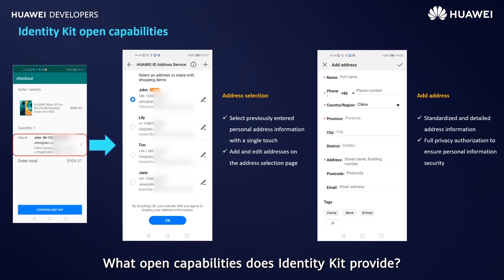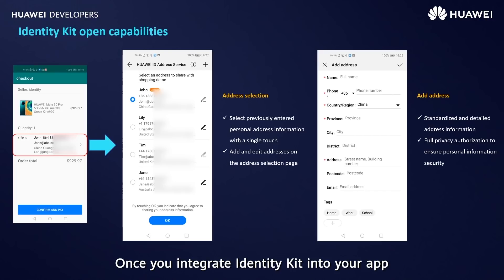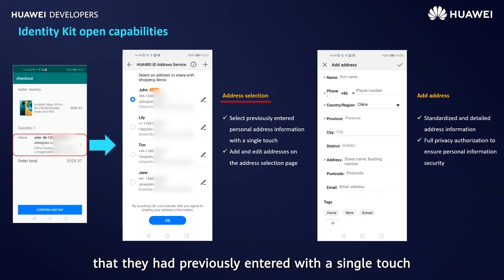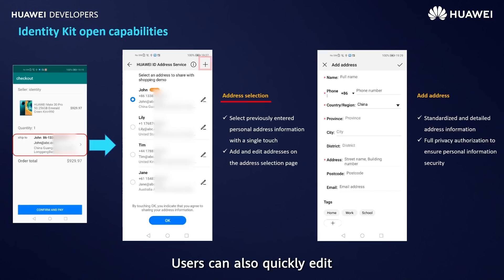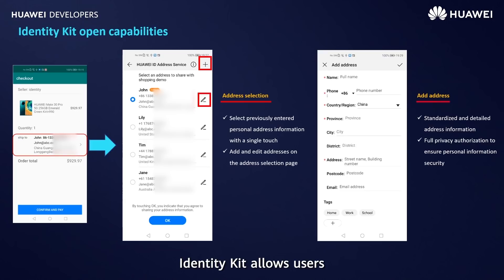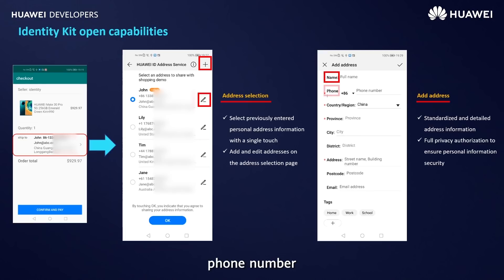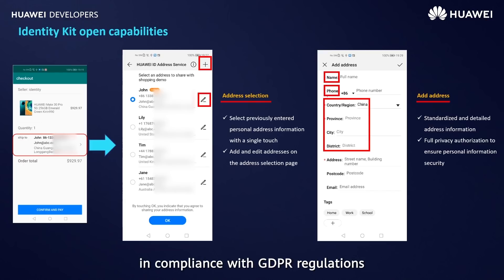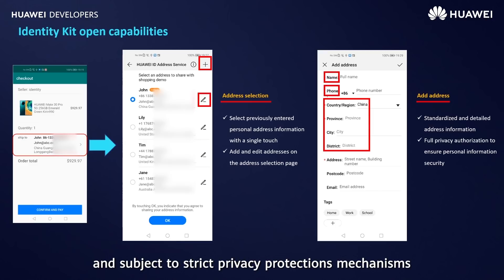What open capabilities does IdentityKit provide? Once you integrate IdentityKit into your app, users can select from a list of shipping addresses that they had previously entered with a single touch. Users can also quickly edit and add new addresses on the same screen. IdentityKit allows users to enter detailed shipping information in a standard format, including name, phone number, and address. Personal information is collected in compliance with GDPR regulations and subject to strict privacy protection mechanisms.